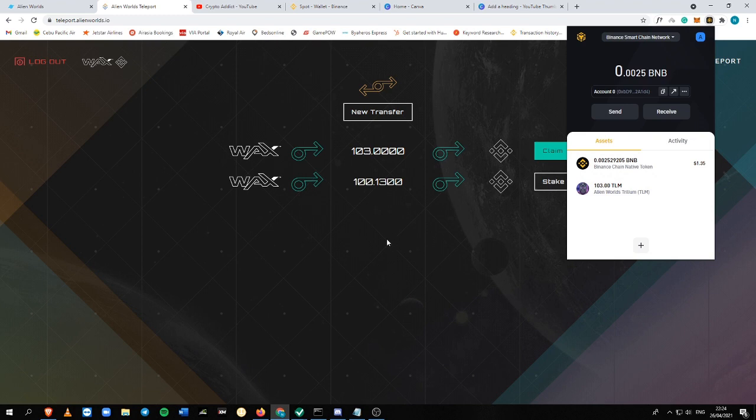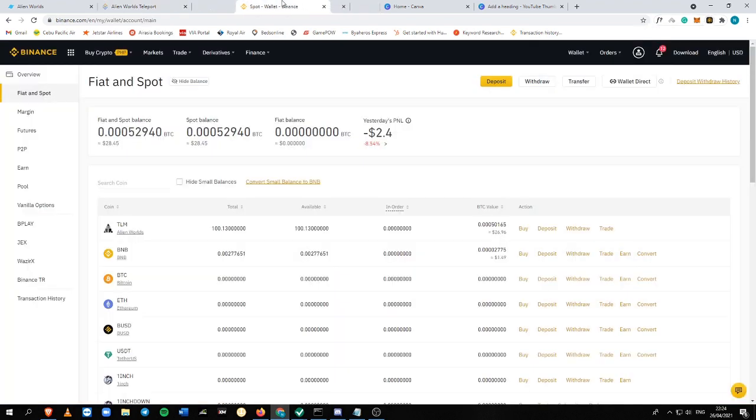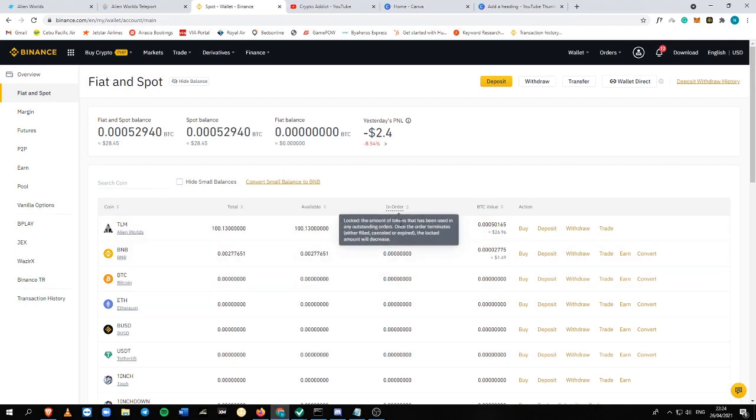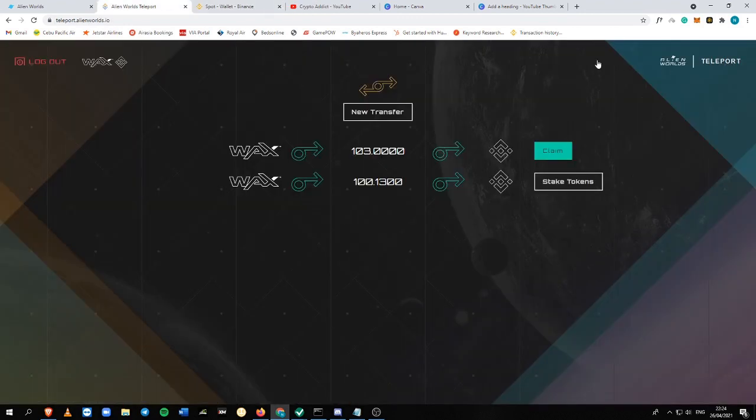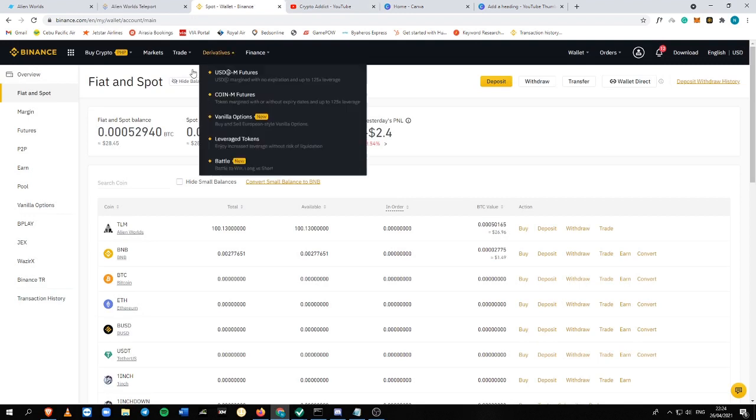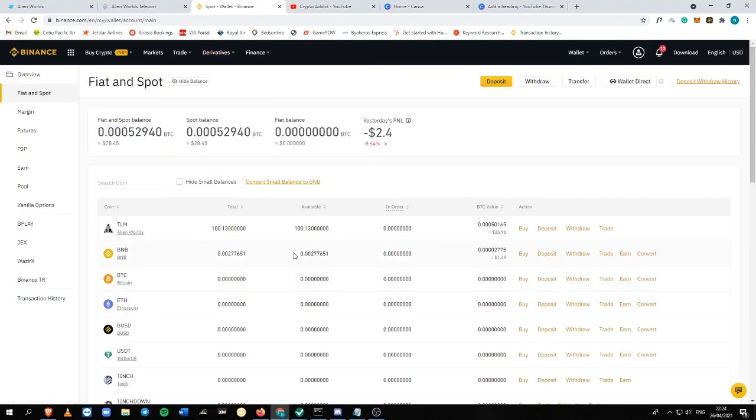So it says transaction sent. It will appear around maybe 5 minutes or 10 minutes inside your Binance stream. So that's the thing that you need to know. And that's pretty much it. Just open your Binance account.